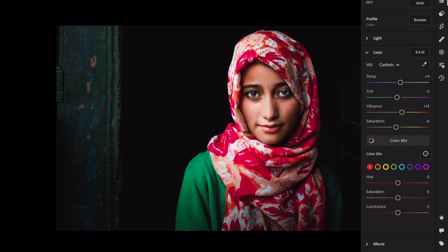Open color mix. Red: Hue, plus 6. Saturation, plus 76.